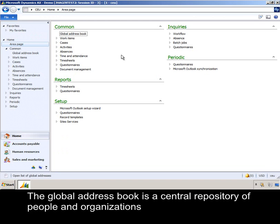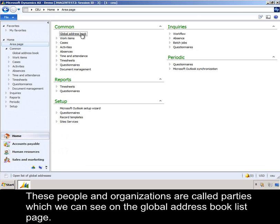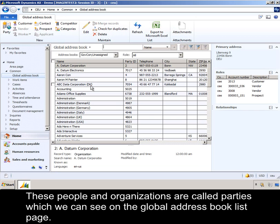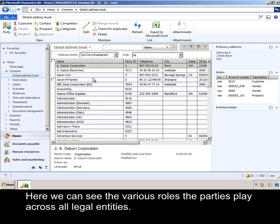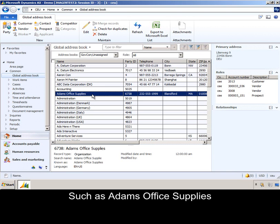The global address book is a central repository of people and organizations that play some role with your enterprise. These people and organizations are called parties, which we can see on the global address book list page. Here we can see the various roles the parties play across all legal entities, such as Adams Office Supplies, who is a vendor in our CEC legal entity.